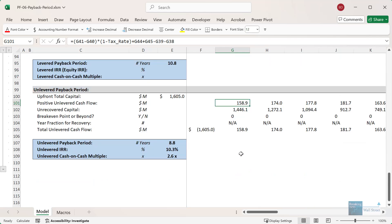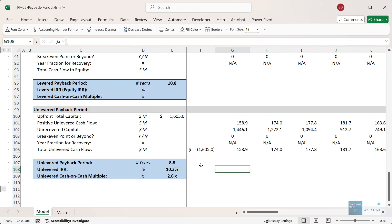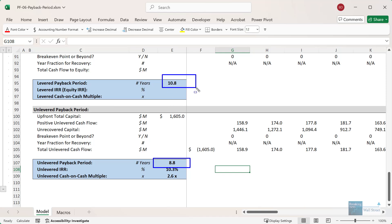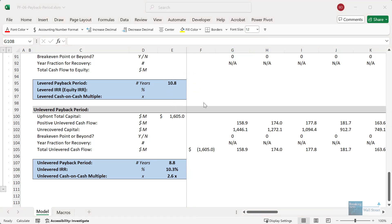The unlevered payback period in this case is 8.8 years, whereas it was 10.8 years in the levered case.